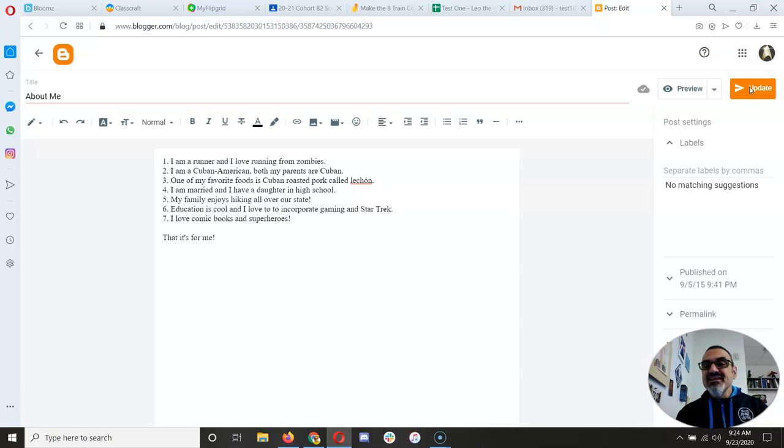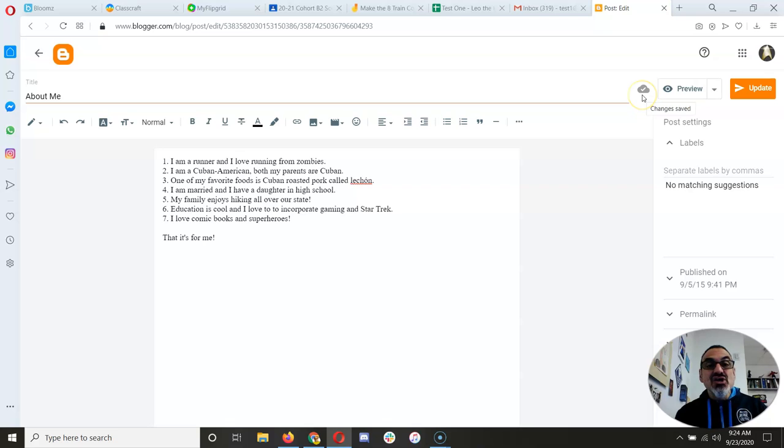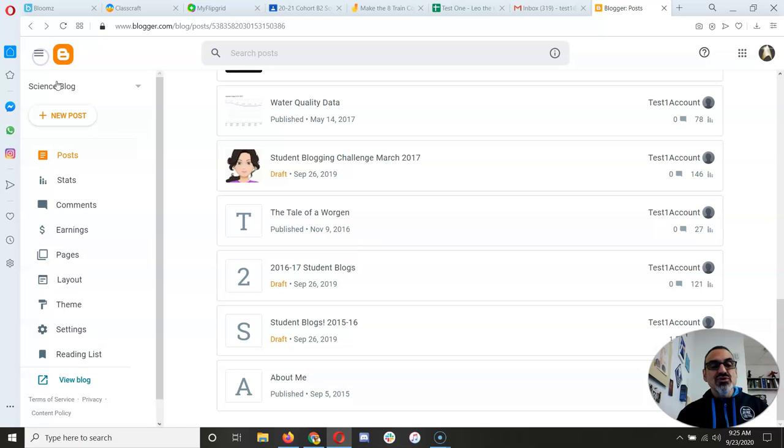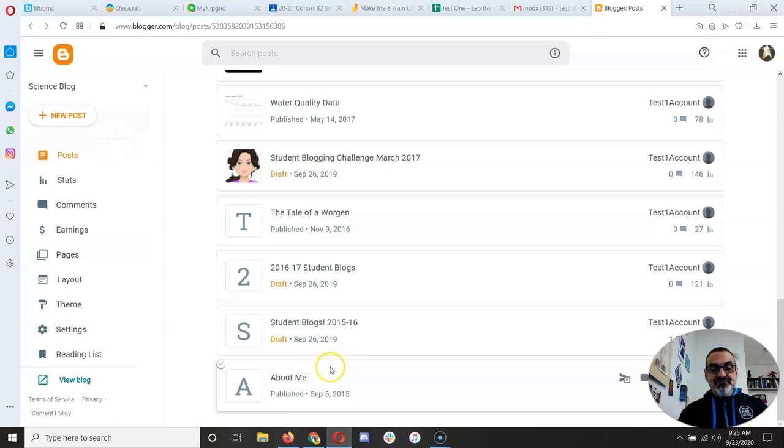It looks like nothing happened, but it did. It updated it. See right there? It says Changes Saved. So I have to go back to this arrow to go back.